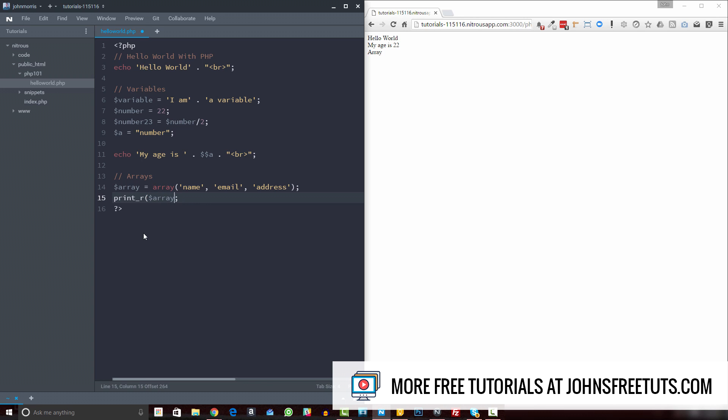So we'll come over here, and if we refresh that, now you can see we have name, email, and address. So this is called an indexed array. There's really two types of arrays: there's an indexed array, and then there's what's called an associative or named array.